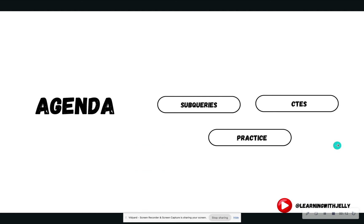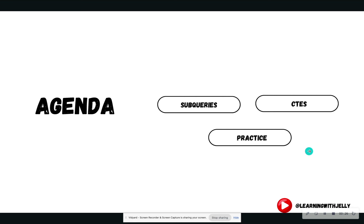So let's look at our agenda for today. We are going to define what subqueries are. I'm going to briefly introduce you to a concept called common table expressions, known as CTEs, which we will discuss thoroughly in another video. And then we're going to hop into SQLite Studio and do a practice example.